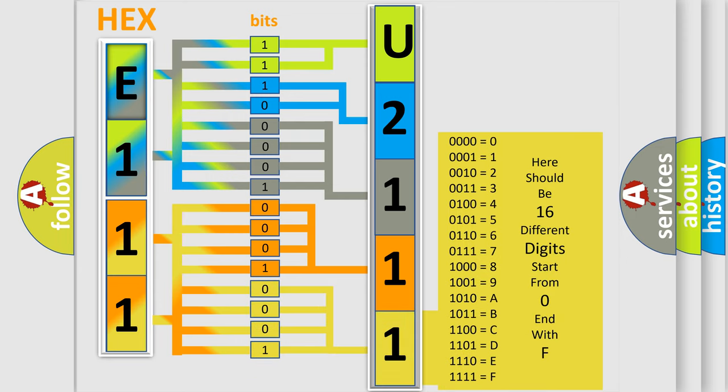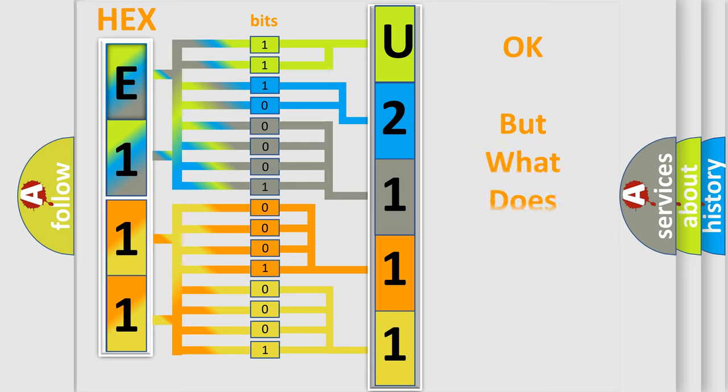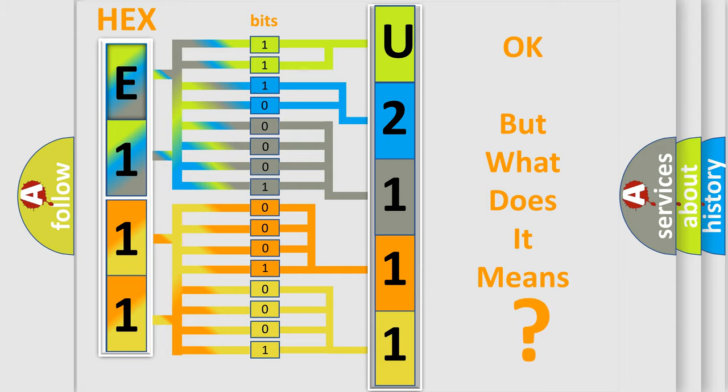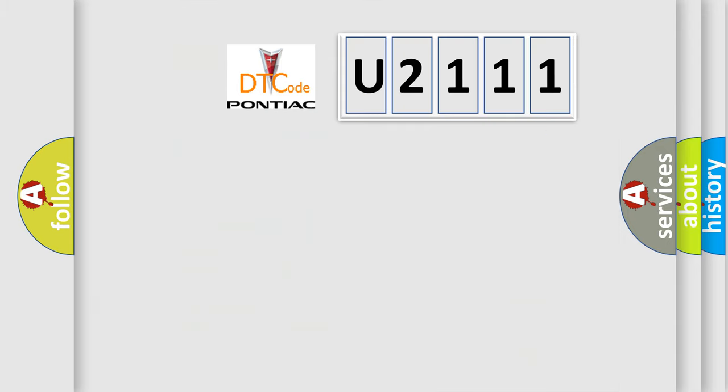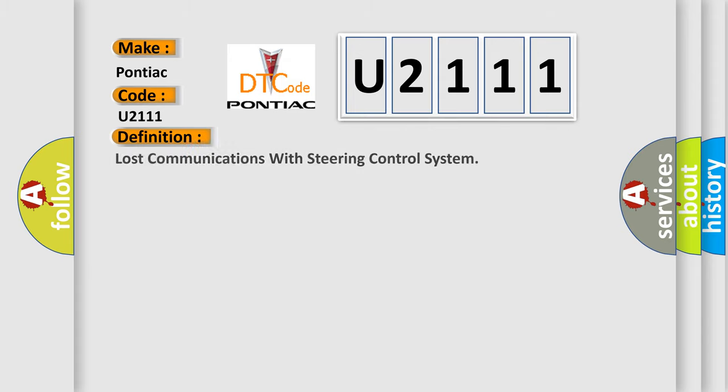We now know in what way the diagnostic tool translates the received information into a more comprehensible format. The number itself does not make sense to us if we cannot assign information about it to what it actually expresses. So, what does the diagnostic trouble code U2111 interpret specifically for Pontiac car manufacturers?